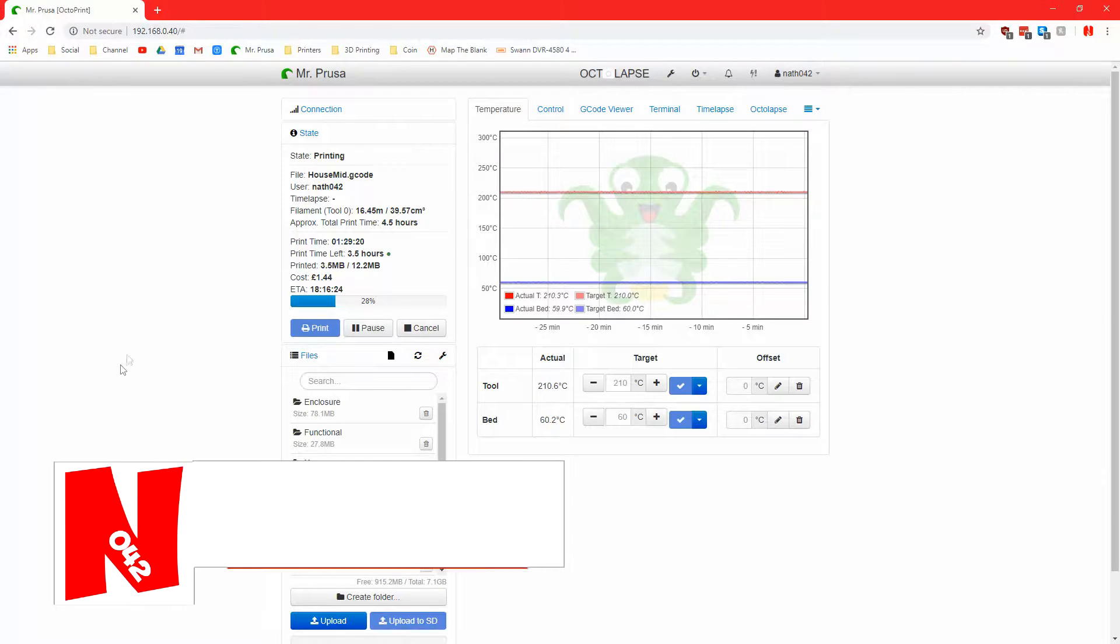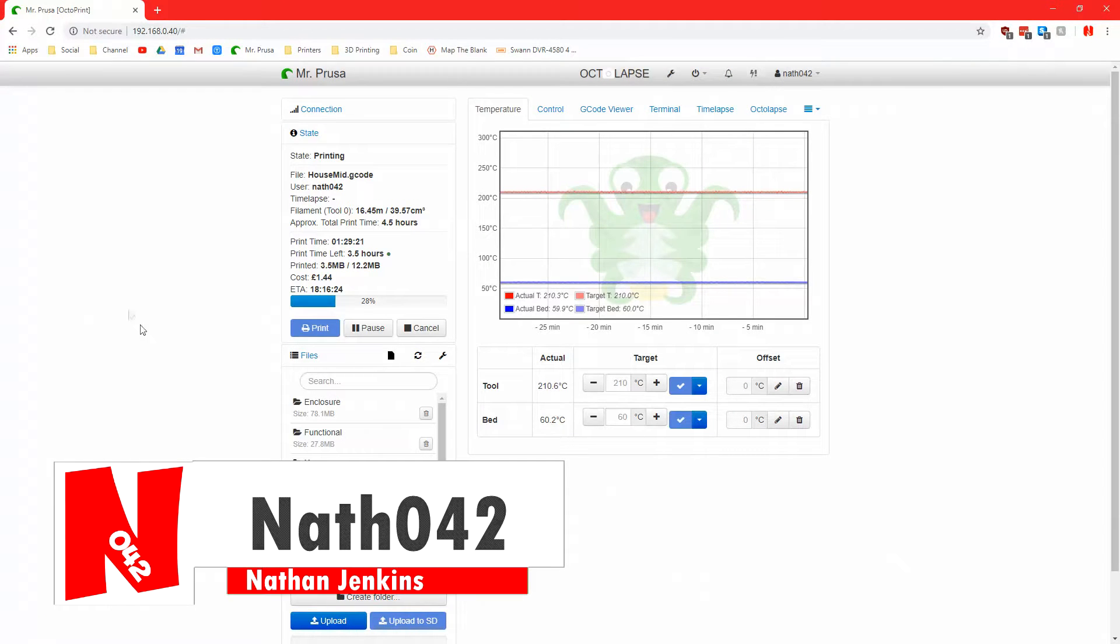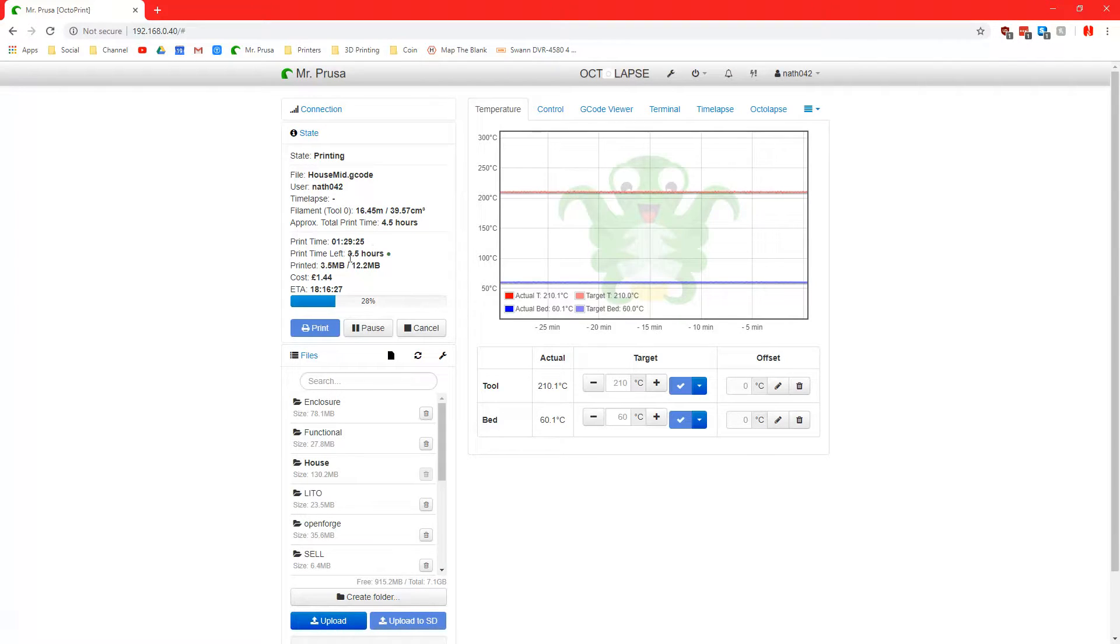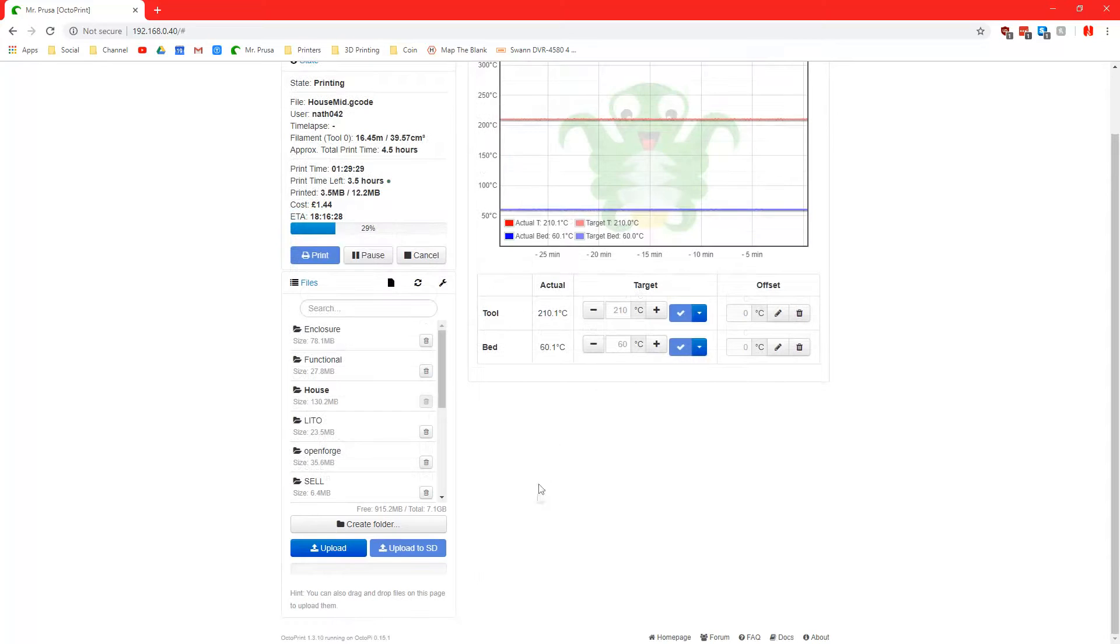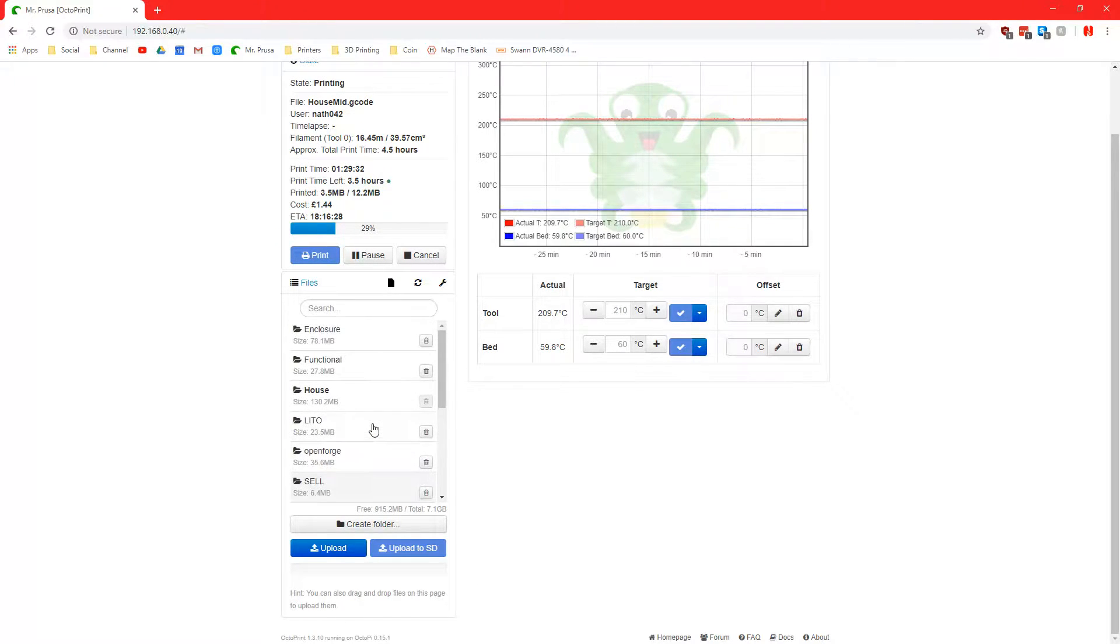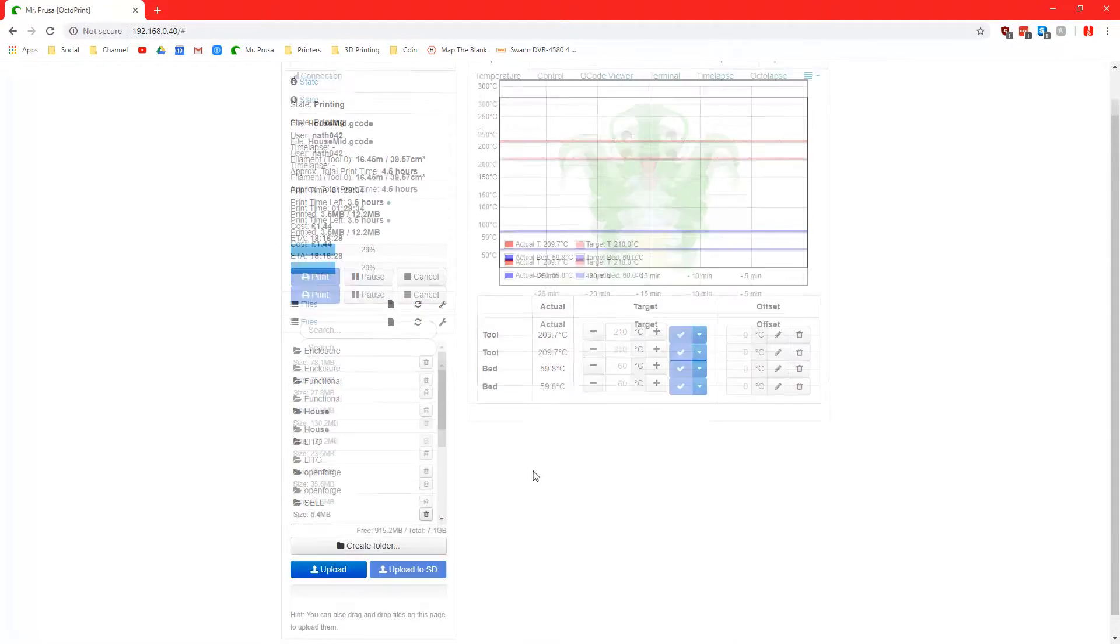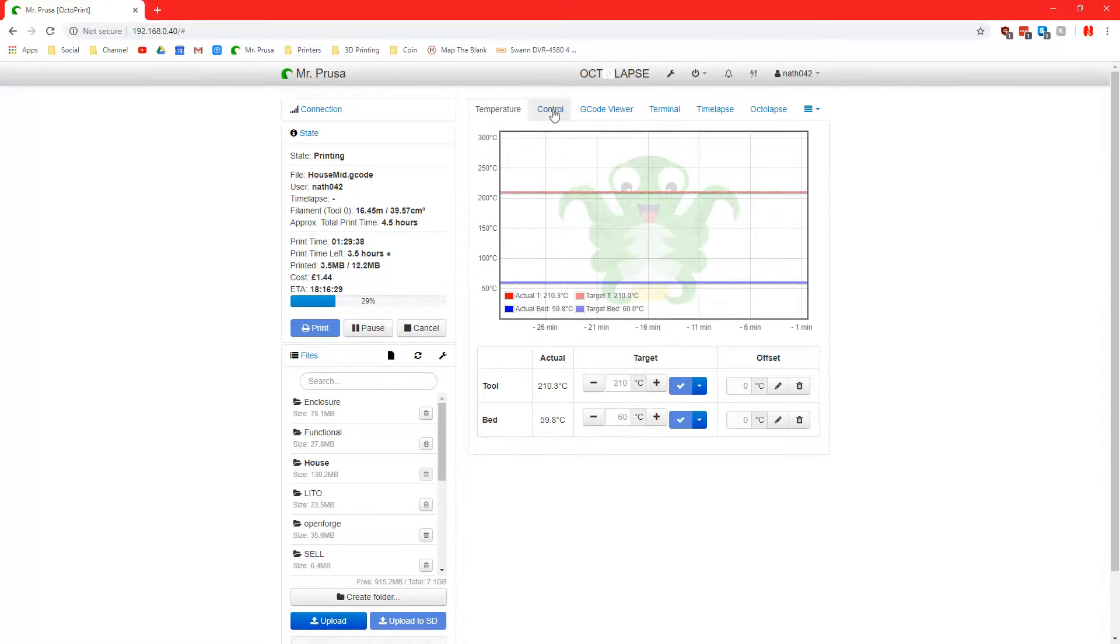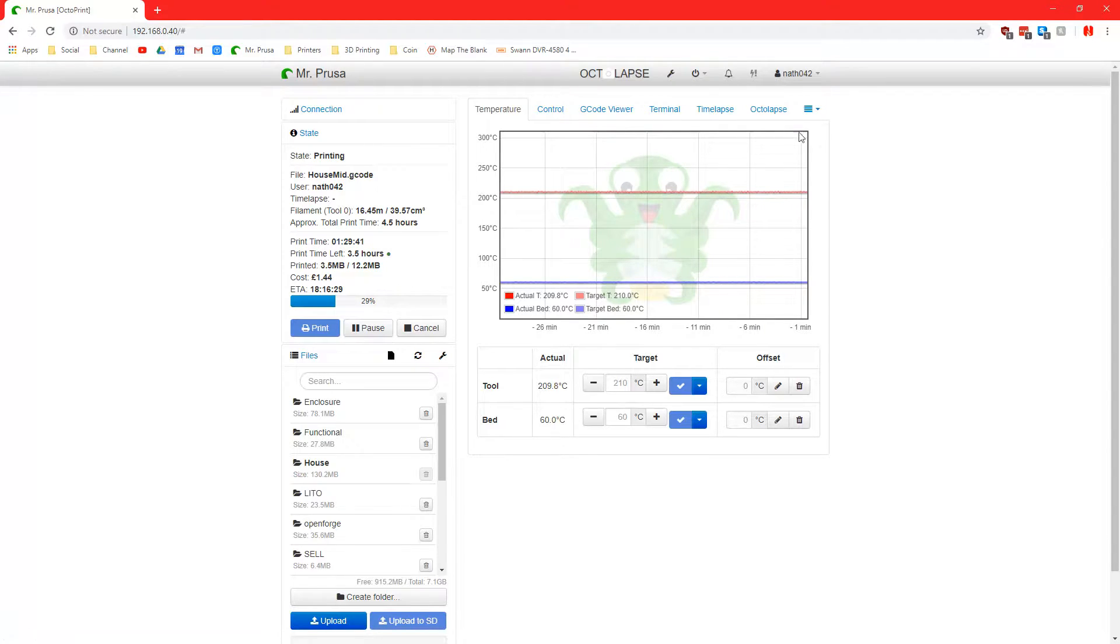Right now I am currently printing something. It's a very long print, going to take about four hours or whatever. This is my OctoPrint. If you want me to go over anything for OctoPrint, leave me a comment in the section below and I will read that and potentially create a video on that as well.